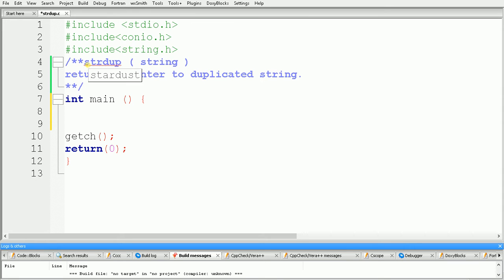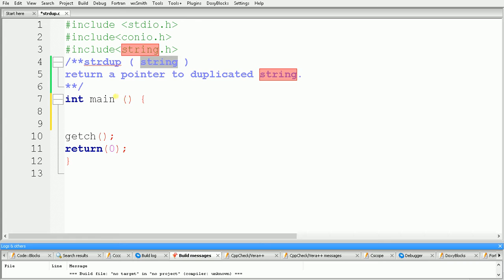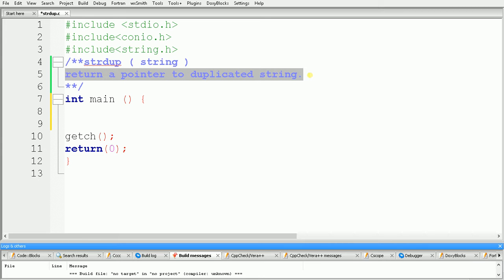Hello guys, welcome once again. In this video we will see how to use the strdup function in C programming. The strdup function is basically used to duplicate a given string from one memory location to another memory location. We have to use strdup and inside the brackets we specify the string. Another thing about strdup is that it always returns a pointer to the duplicated string.